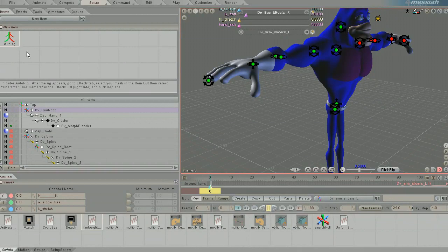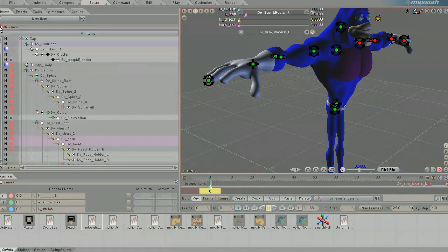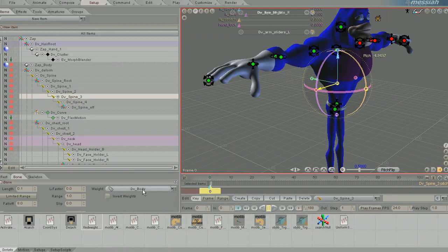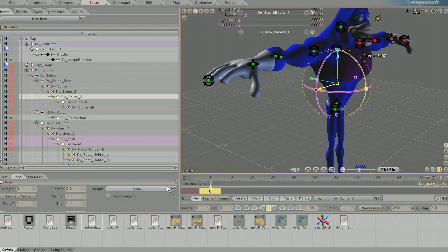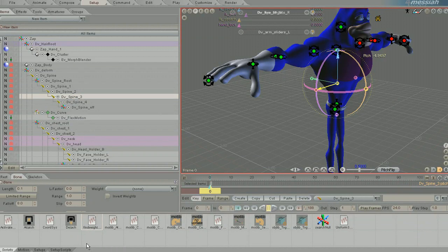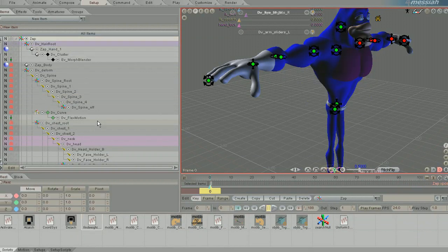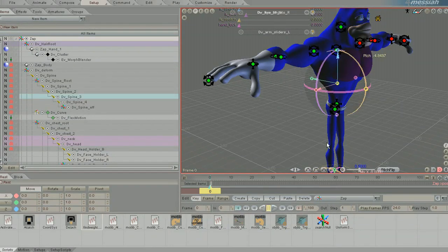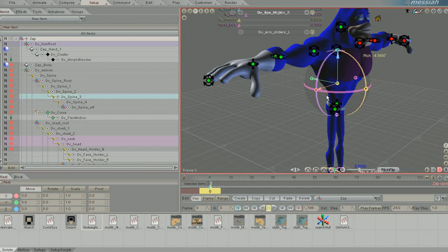What that does is if you pick a bone and make it so that it doesn't have any weights, you can go to the top of the list or click off of it so that it's not selected, and then double click that and it will select the objects that do not have weights currently.